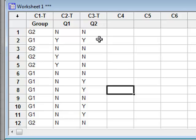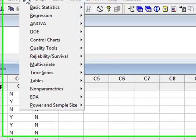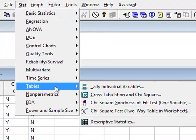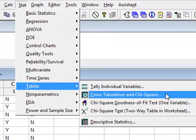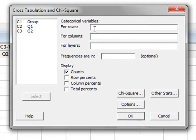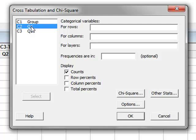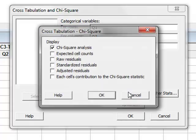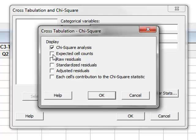We will use this data to illustrate Minitab's use of cross-tabulation to obtain the contingency table and chi-squared statistics. So we go to stat, tables, cross-tabulation and chi-squared. And we will define the contingency table by putting Q1 to define the rows, and the answers to Q2 to define the columns. If we click on chi-square here, we will request the display of the expected cell counts in the contingency table.